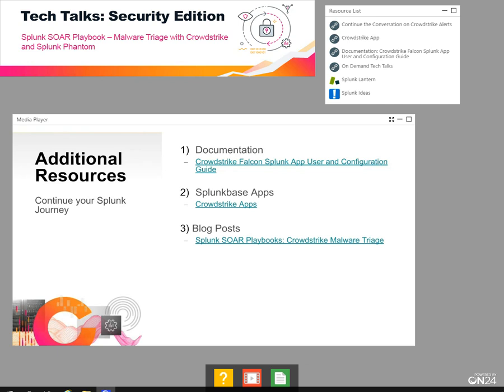We're about ready to wrap up this Tech Talk. But before we do, I wanted to share some quick resources available to you to continue your journey. Check out our CrowdStrike Splunk app user and configuration guide for an overview on how to get started. Head over to Splunk Base and see our CrowdStrike apps for Splunk. And Phil's blog, Splunk SOAR Playbooks: CrowdStrike Malware Triage, can be used as a quick reference guide for everything you saw today.